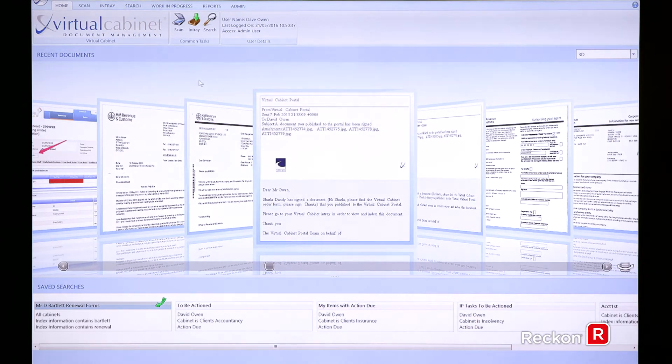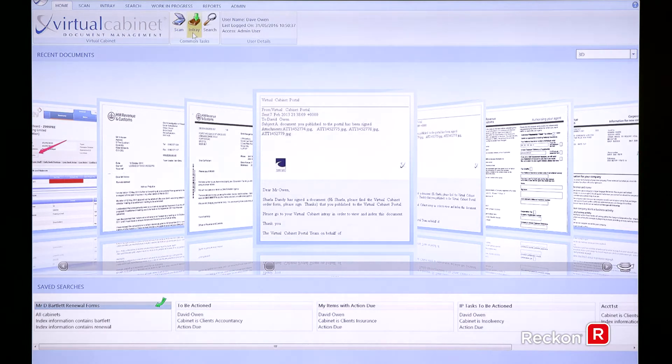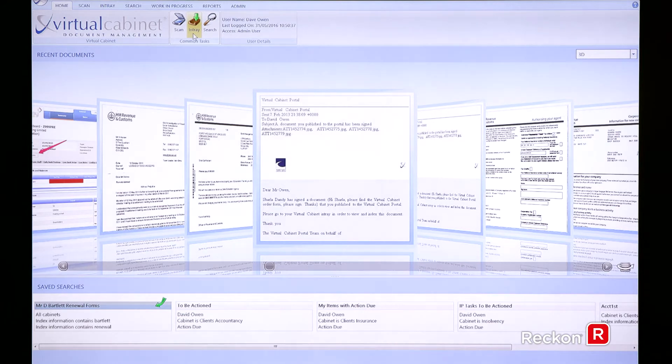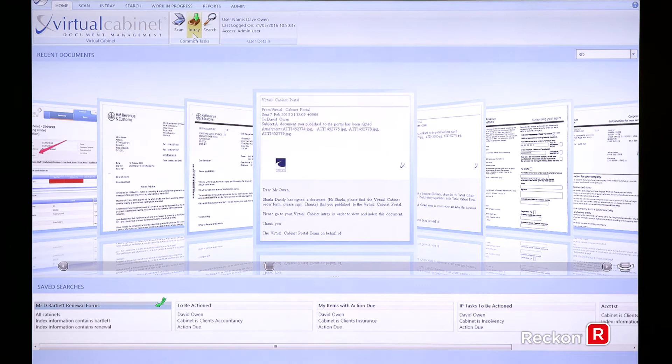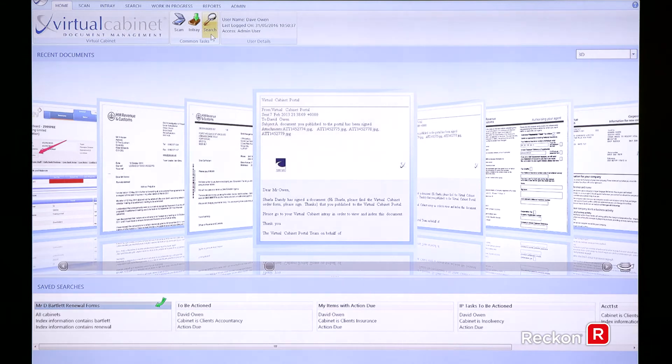Three places you would mainly go to in virtual cabinet would be the scan tab, if it was your function within the business to do any scanning. Your in tray, which is a replication of having a physical in tray on your desk, so we can route, post and pass documents between ourselves very fluidly. And then your search button, once you've filed a document away, you'd like to retrieve it back, you can click on the search to go and find your documents.